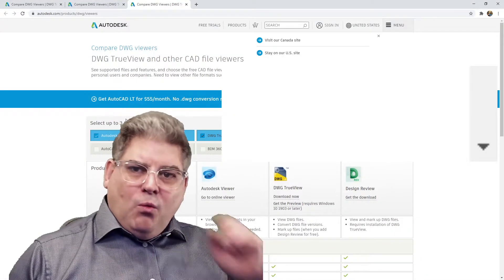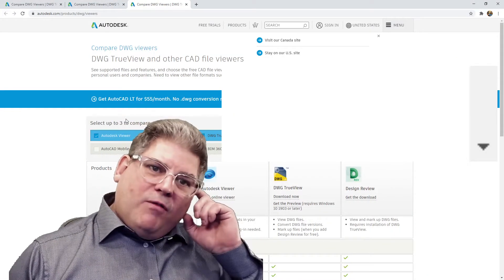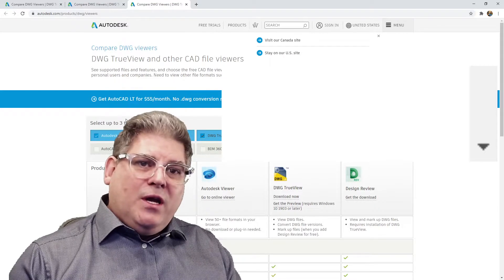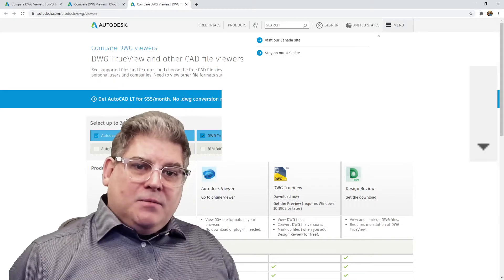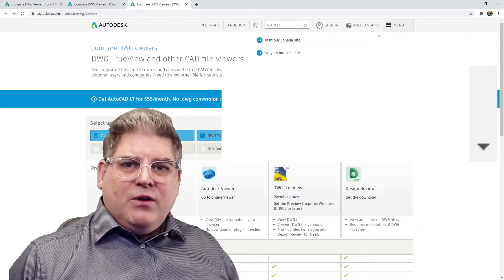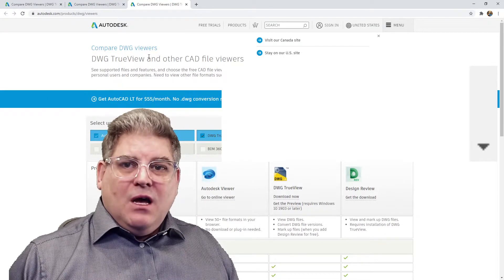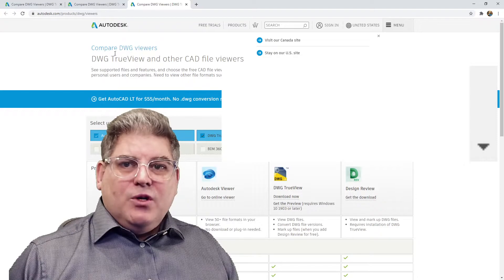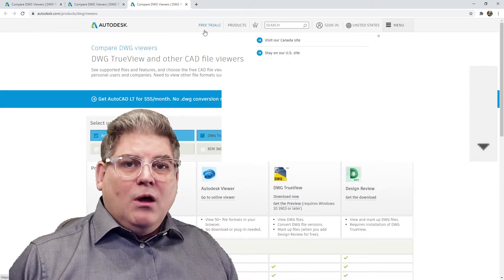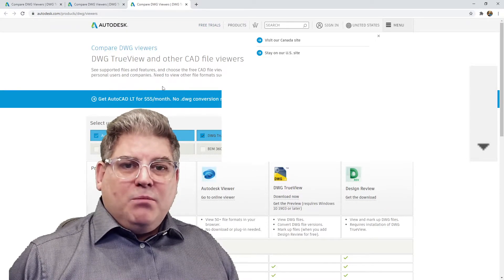Let me grab it here. And what tipped me off on this was that it's actually trying to sell you AutoCAD. If you notice, it says that you're using the trial version possibly.